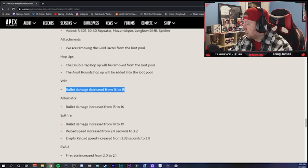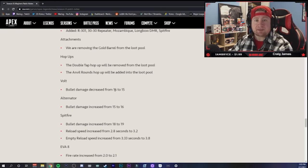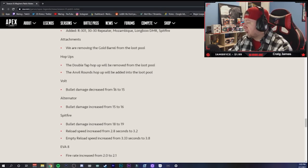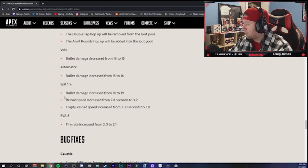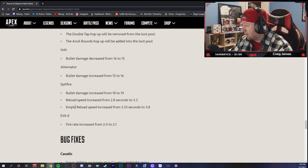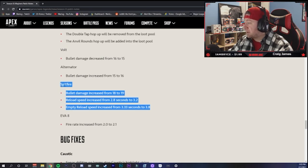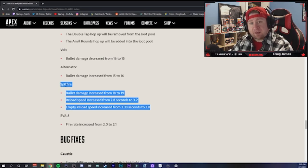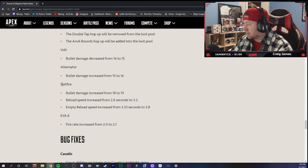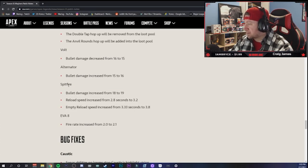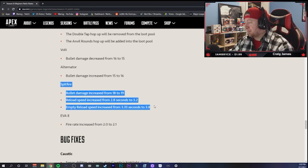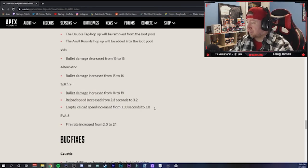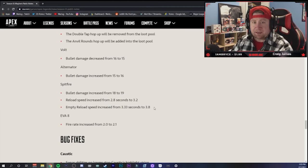The Volt bullet damage decreased from 16 to 15. God dang it, the Volt is just too strong so they had to reduce it down. But then the Alternator got an increase, so that makes that a little bit more viable. Spitfire - bullet damage increased from 18 to 19, reload speed increased, empty reload speed increased. So man, they have been buffing this gun since Season 6, increasing the floor rate spawn since Season 6, all in attempt to make players use this gun more. They even brought out Rampart, which is an LMG legend, to make people use this gun more. Respawn, nobody likes the Spitfire. Okay? Only bots who can't hit a shot with 55-round mags use it. Sorry to tell you, sorry to burst your bubble. God I hate this. This should not be a thing.